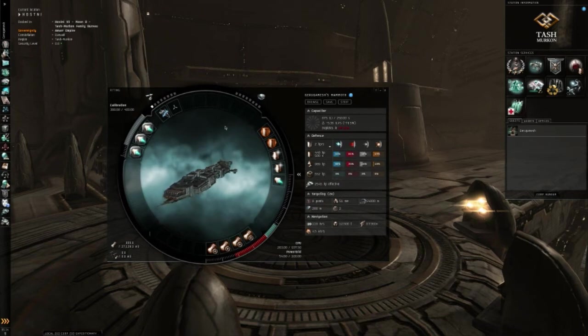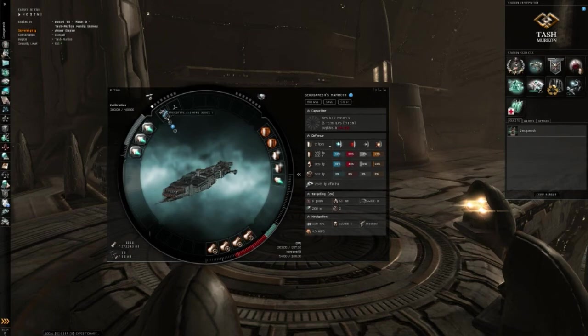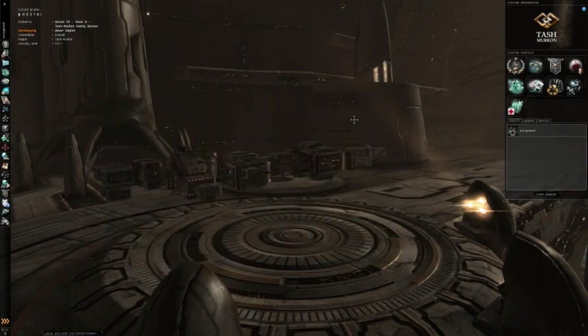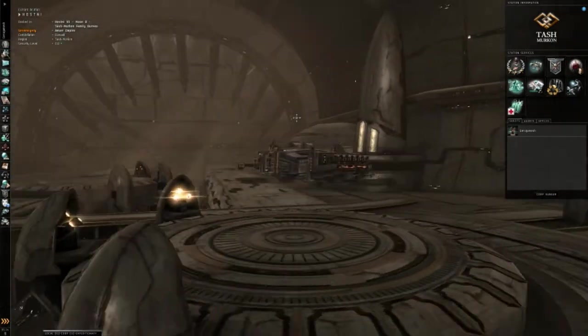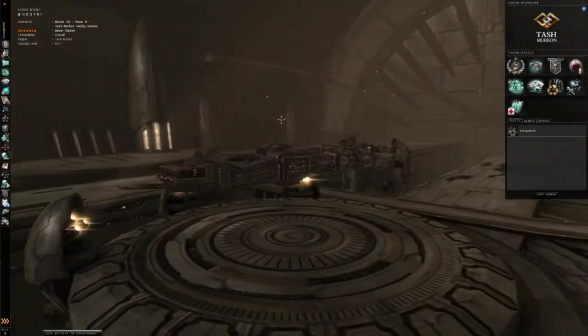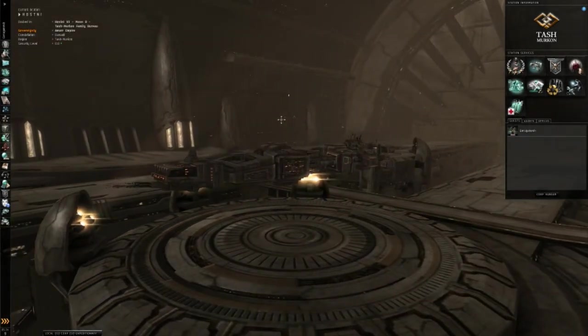I would advise, though, since you are doing this and you are floating in the middle of space, at least have a cloaking device on board. And if you plan to do this in low-sec, null-sec, get a transport ship.